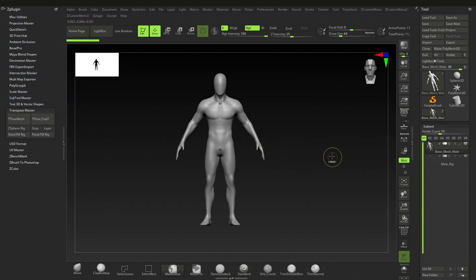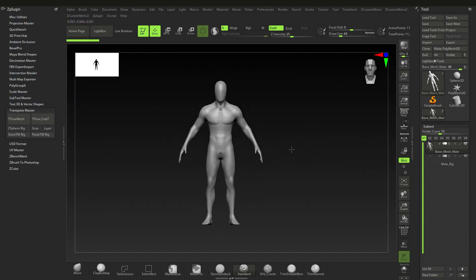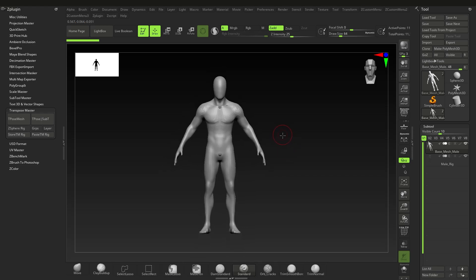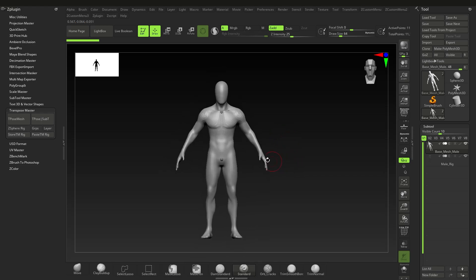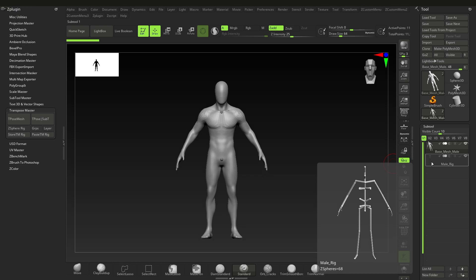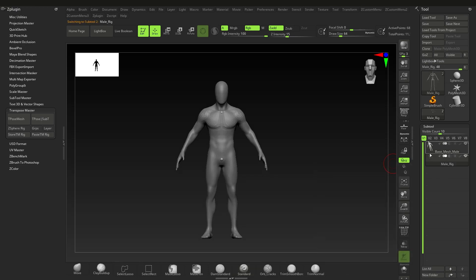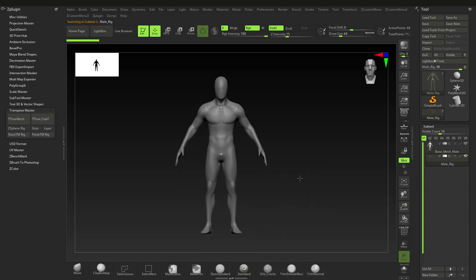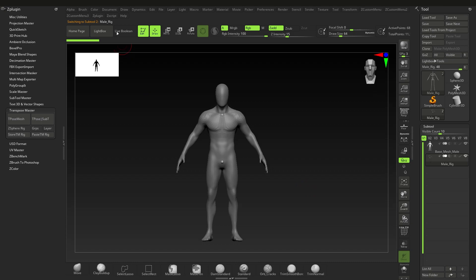Hi and thanks for picking up my free z-sphere rigs. You're probably wondering how to actually use this, so let's get right into it. What we have here is the base mesh and the actual rig — these are two separate sub tools.